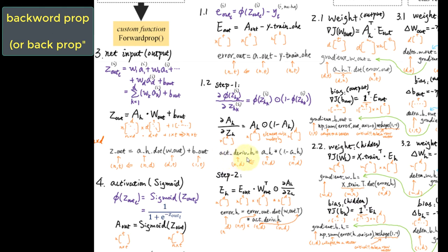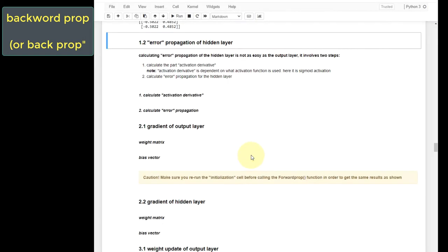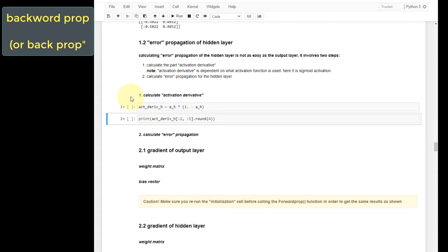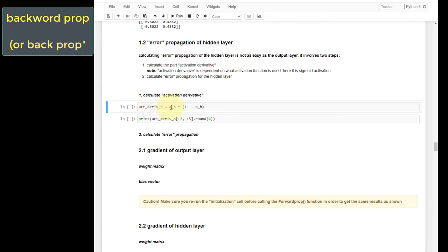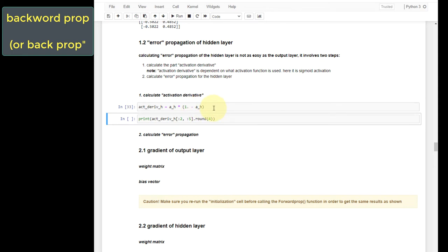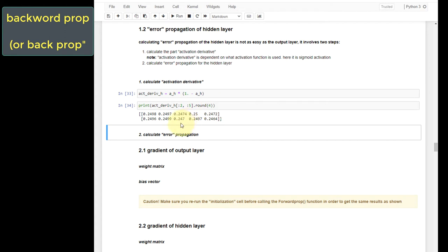We use the activation derivative — abbreviated act-deriv — of the hidden layer to record this variable. In Python, implement act-deriv using element-wise multiplication between the activated value of the hidden layer and one minus the activated values. Let's run this and print a few values. We now have five columns because this matrix has d number of columns and d is greater than five. Make sure the values match your version.